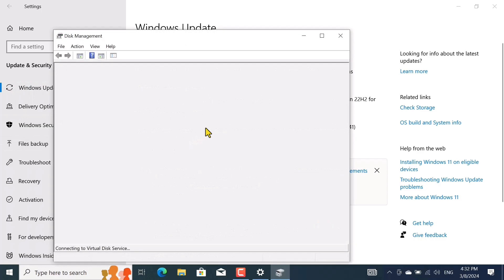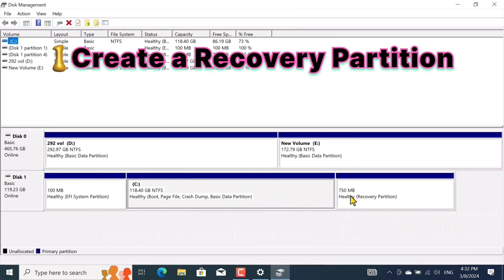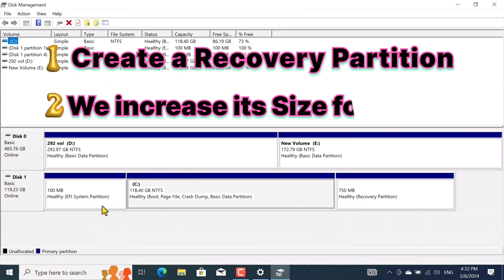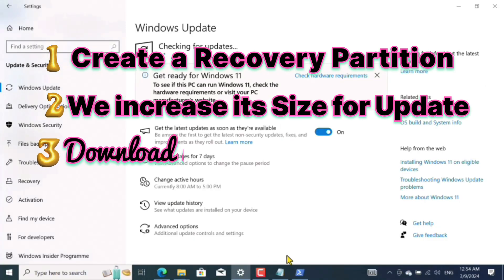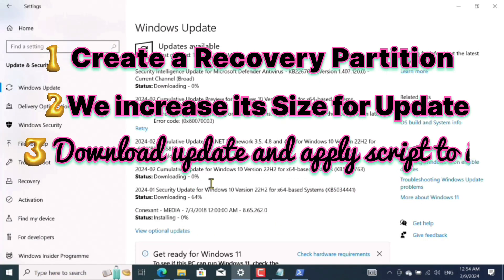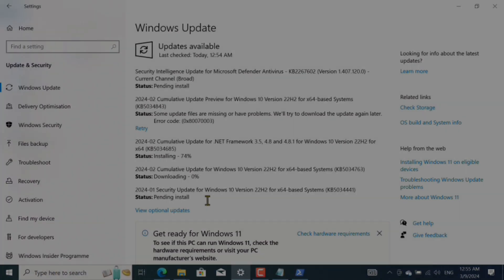So what are those three steps? First, we will create a recovery partition. Second, we will increase its size. And third, we will download the update and apply a script to it. By following these steps, my error was solved. As you can see here, my update is downloading and installing perfectly.